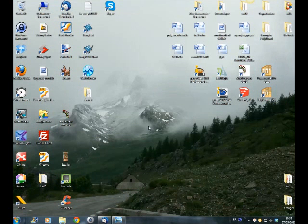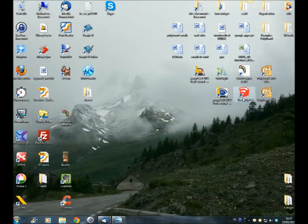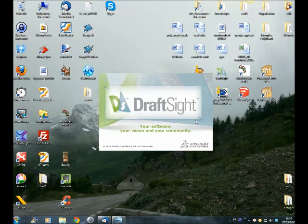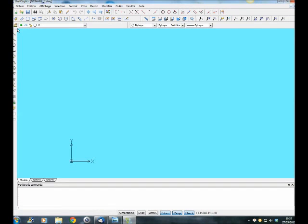Now let's put the stairwell parameters box in a convenient place so I can capture the whole screen — the stair with the stairwell parameters box. To do that I'll go into the Jing bubble, click capture, draw the capture window around the stair and the stairwell parameters box. Let's save the image as 'stair01'. Now in Jing I've captured and saved the screen. Let's close Stair Designer and close Jing.